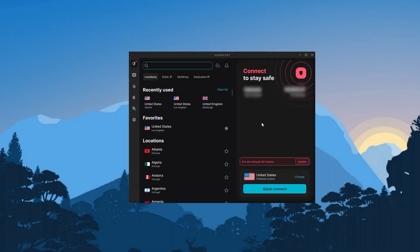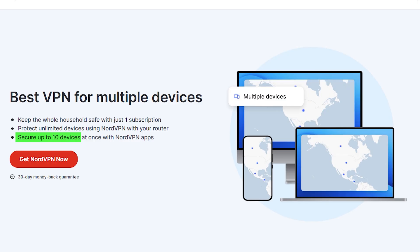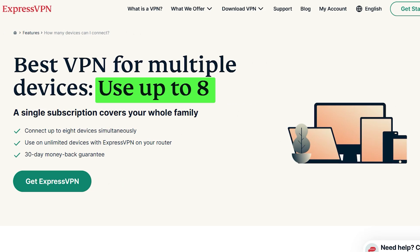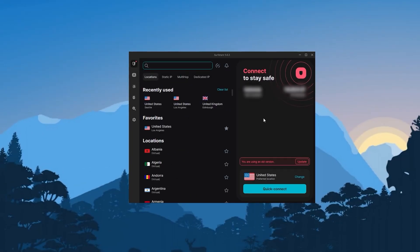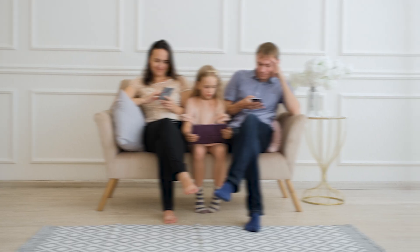Besides that, Surfshark will allow you to secure an unlimited number of devices with one subscription, as opposed to Nord's 10 device limit and ExpressVPN's 8 device limit. So it's basically the best option if you're looking for a fast, low budget VPN that gets the job done at the best possible cost without sacrificing security or any important features. And the cherry on top is that you can share it with your friends and family.